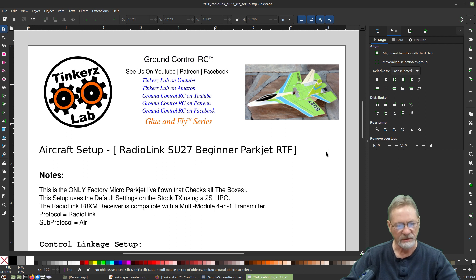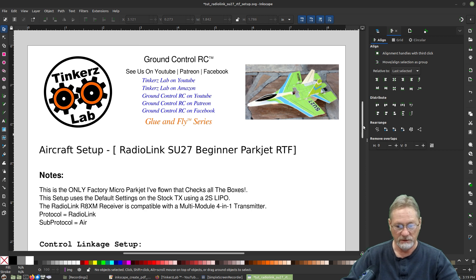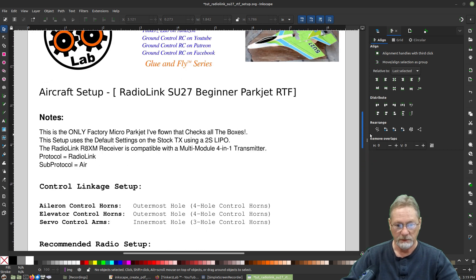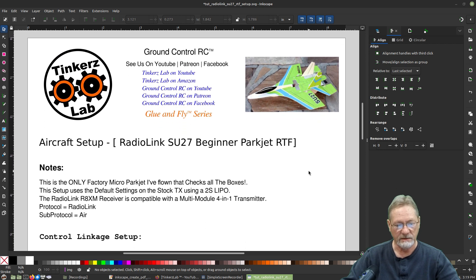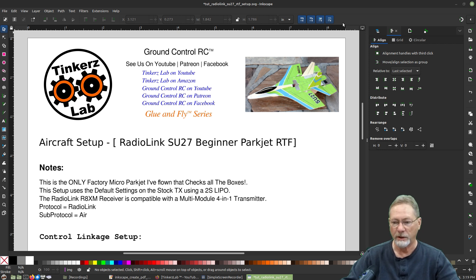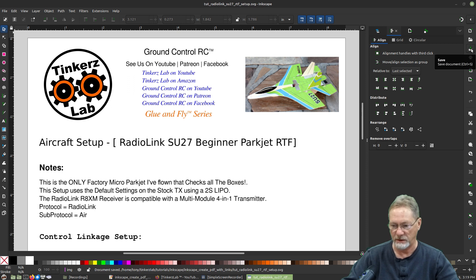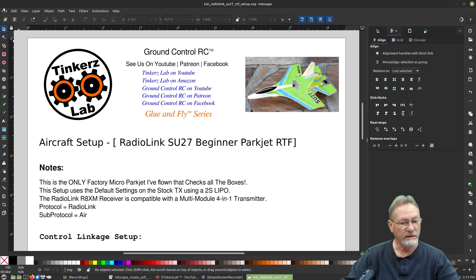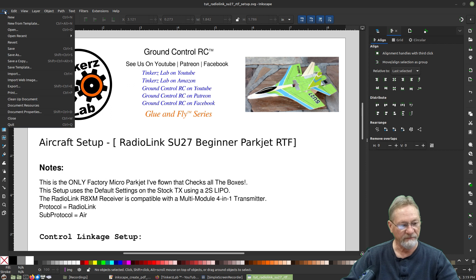Now we've created a document in Inkscape that looks really good. We're going to export it to PDF and test all the web links. Don't forget to save your work first — I'll save the Inkscape vector file, then go to File > Save a Copy.